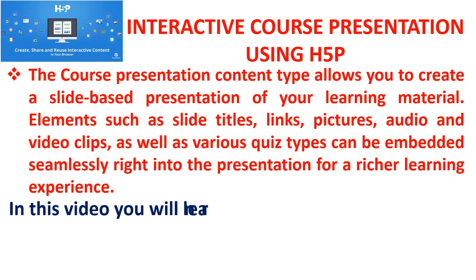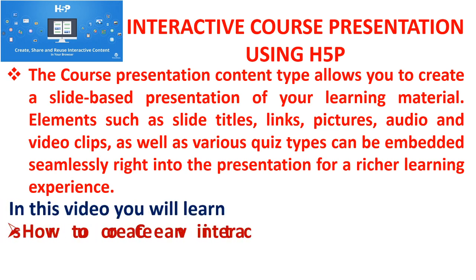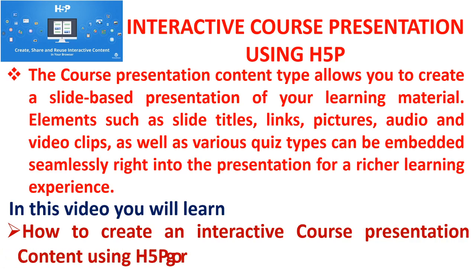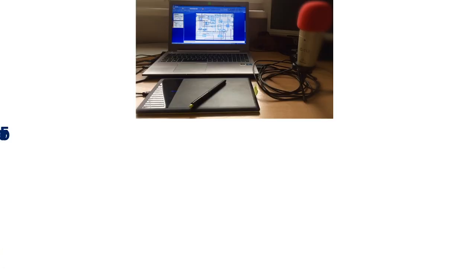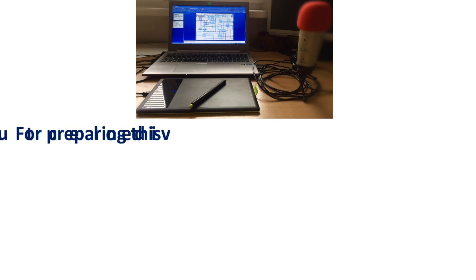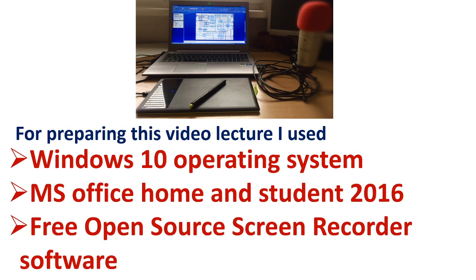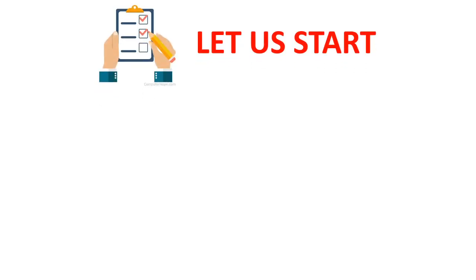In this video you will learn how to create an interactive course presentation content using H5P.org. For preparing this video lecture, I used Windows 10 operating system, MS Office Home and Student 2016, both are licensed versions and free open source screen recorder software. Let us start.